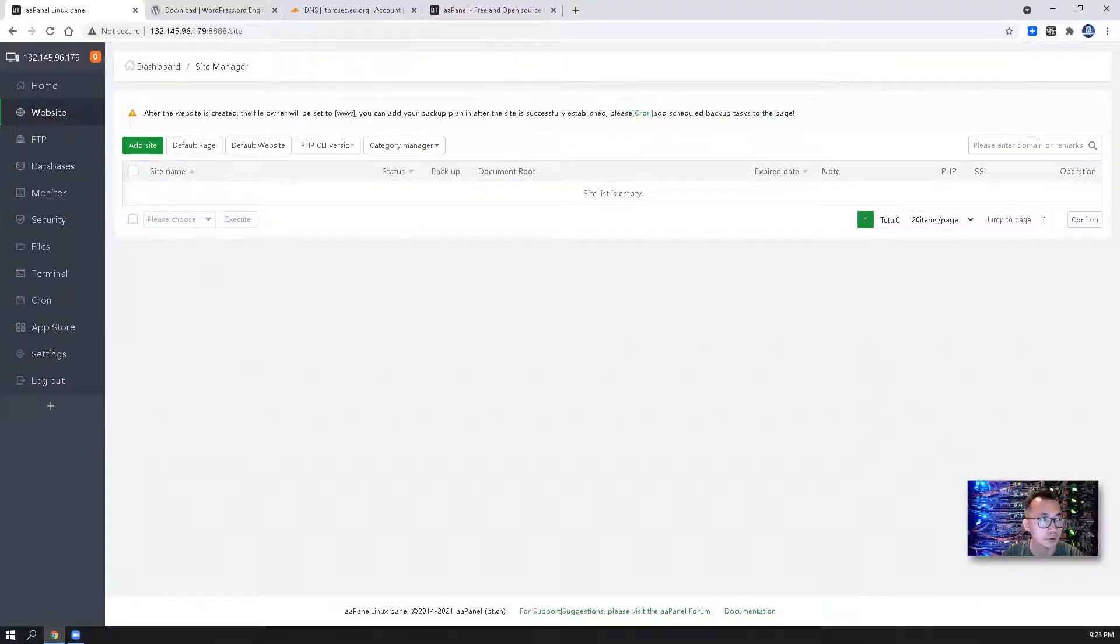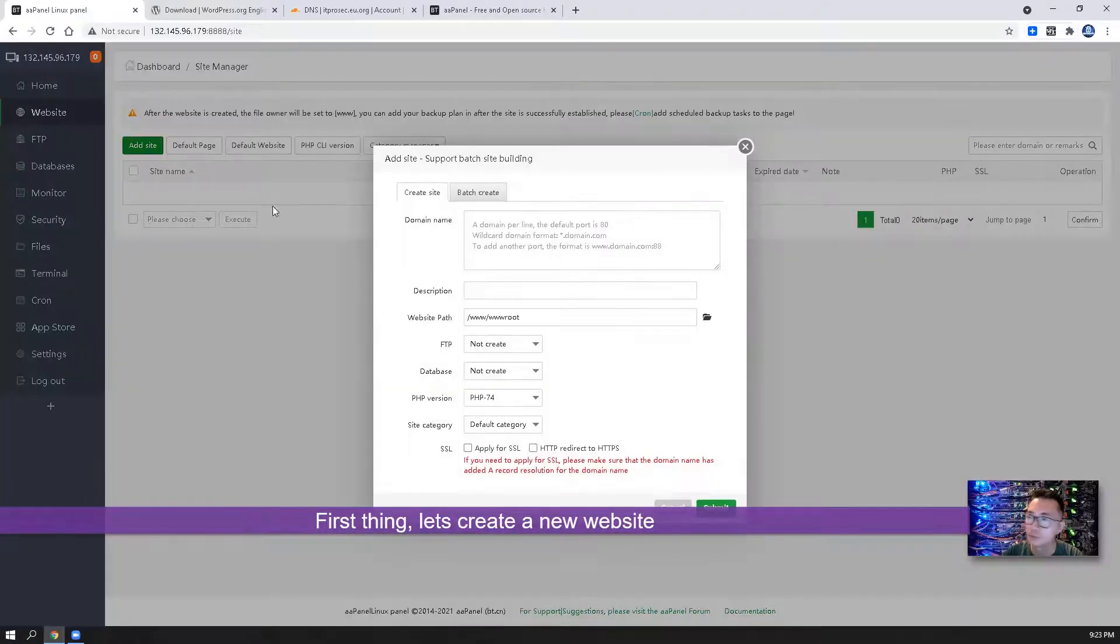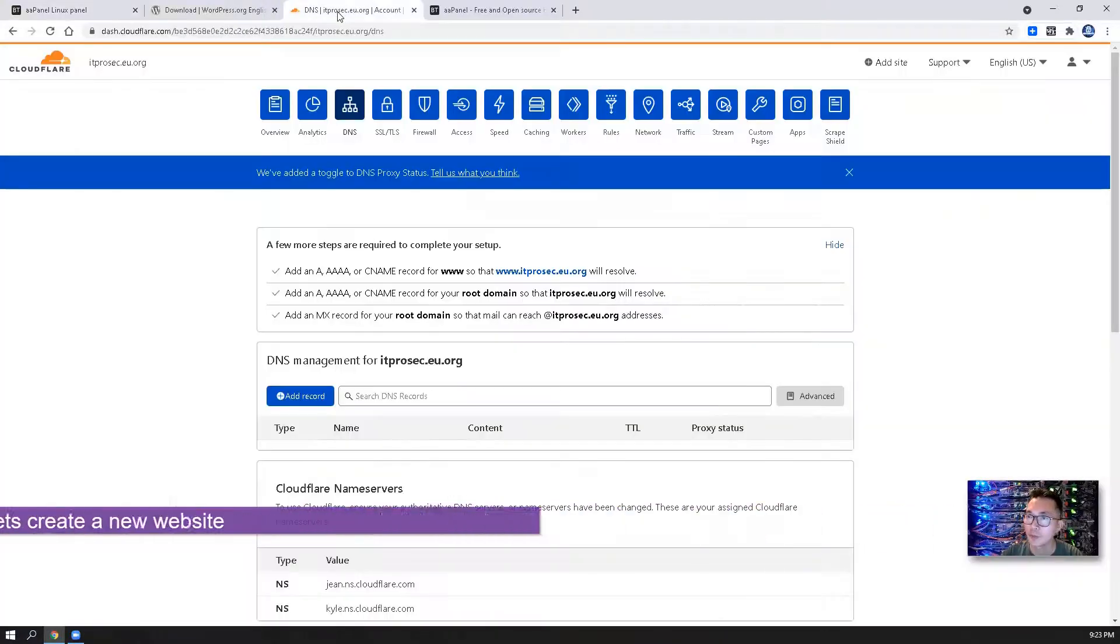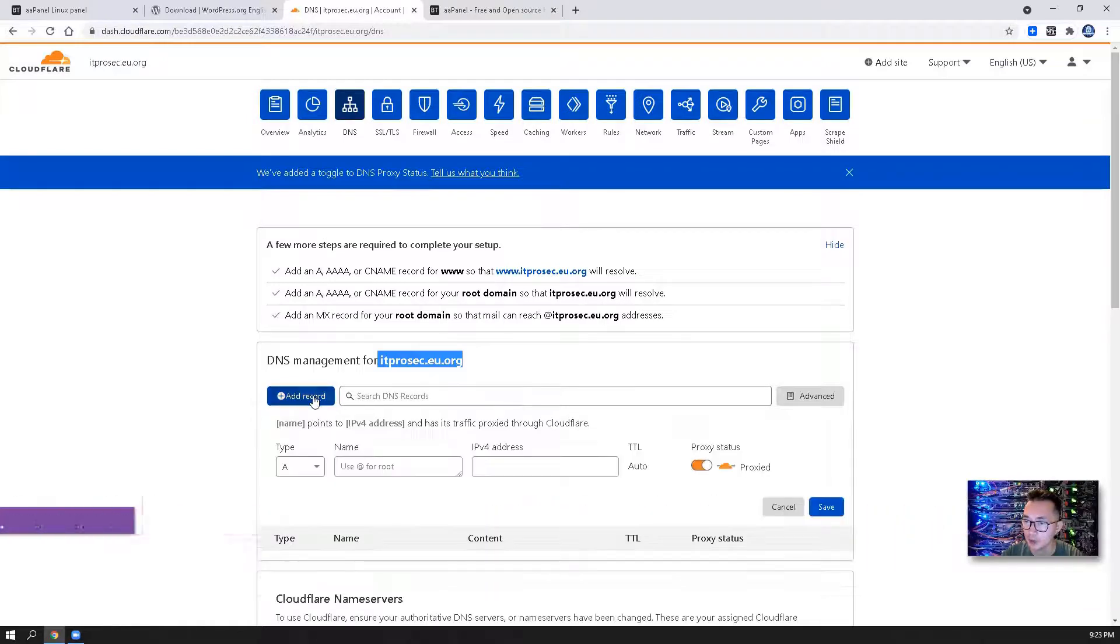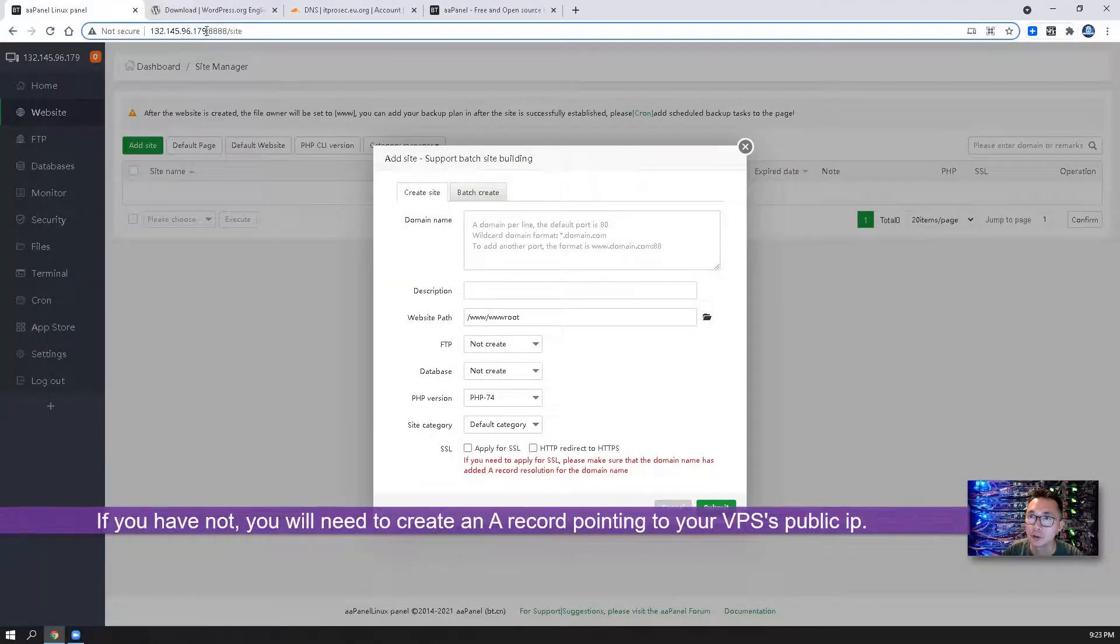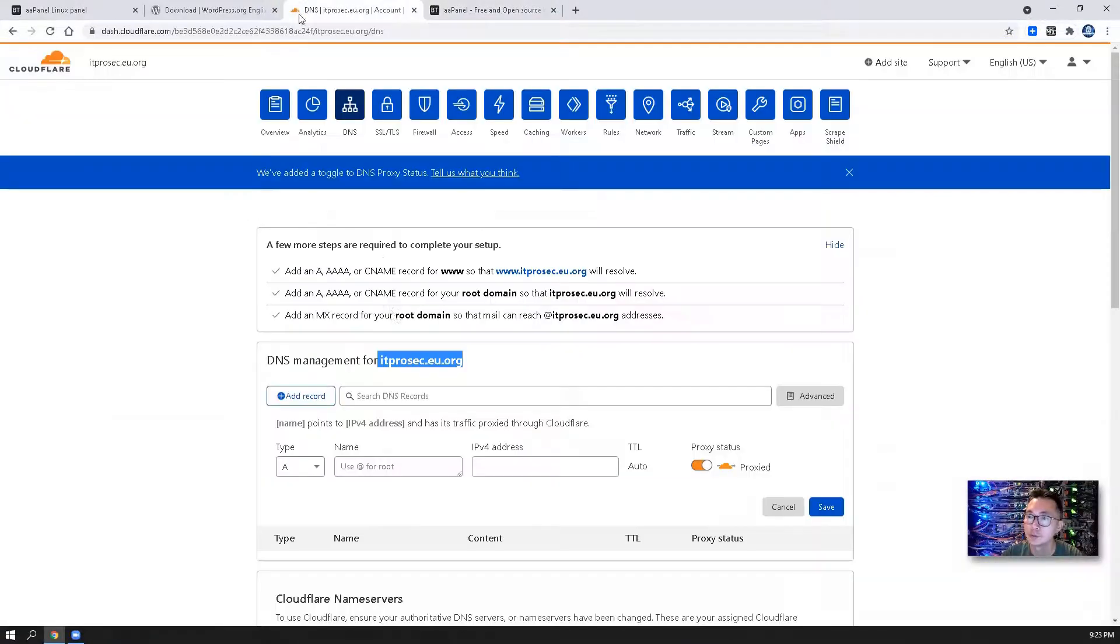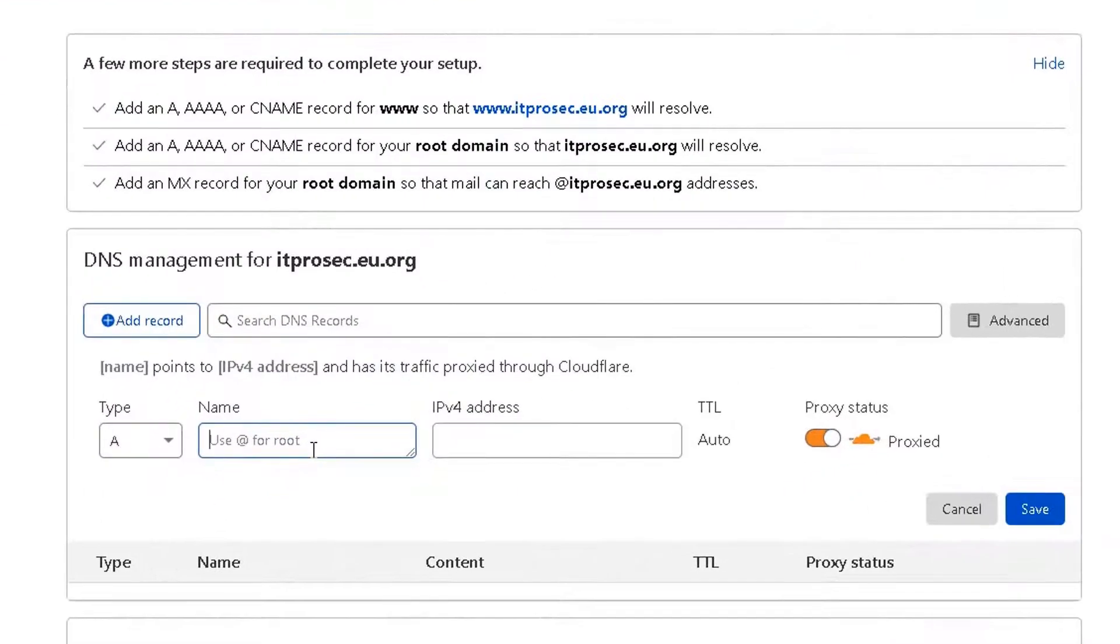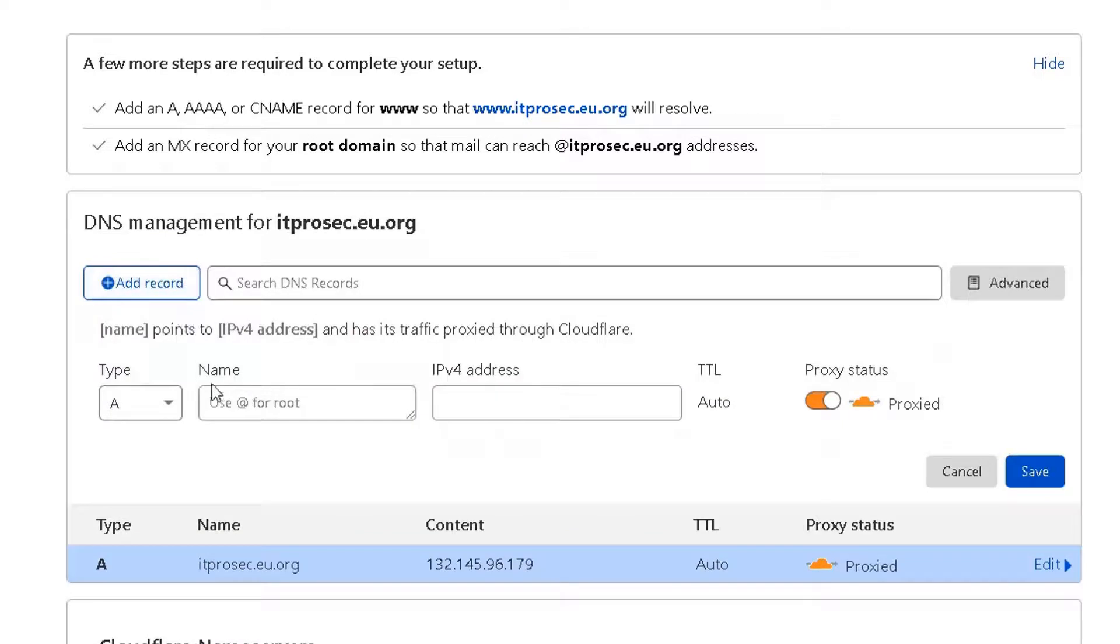First thing, let's create a new website. I'm assuming you already have your own domain name. This is my domain name. I'm going to add a new record so the new domain is going to be pointing to my new server's public IP. I'm going to use A record for the root domain. I'm going to create another domain.